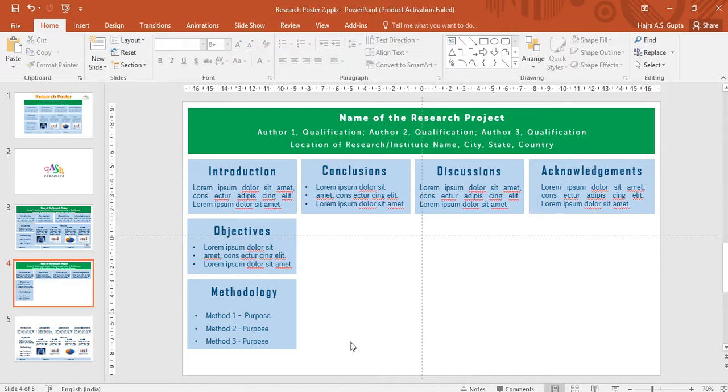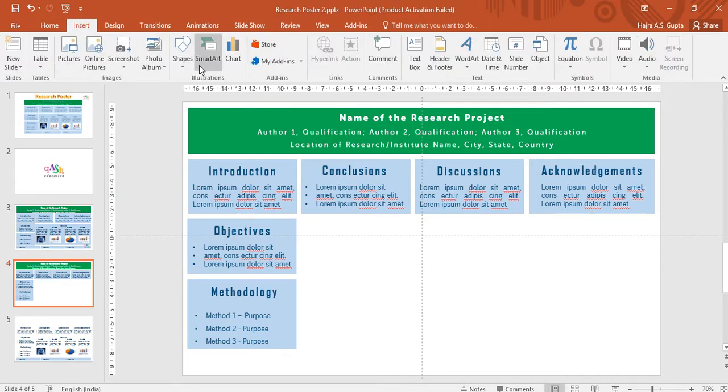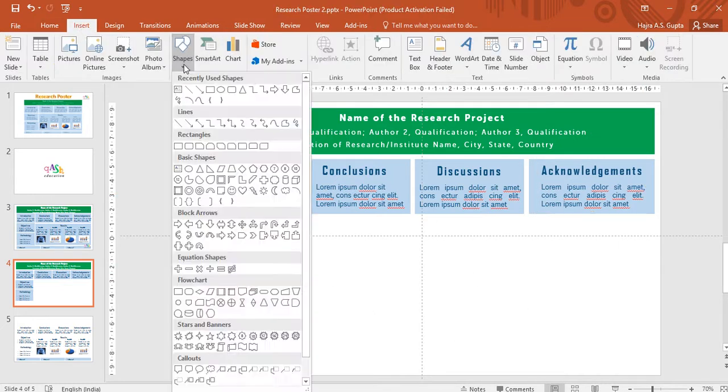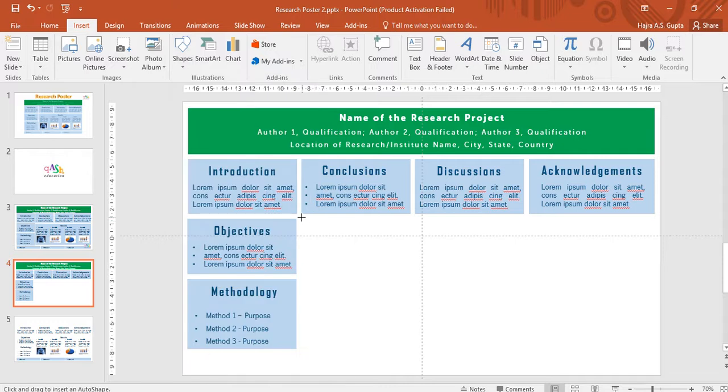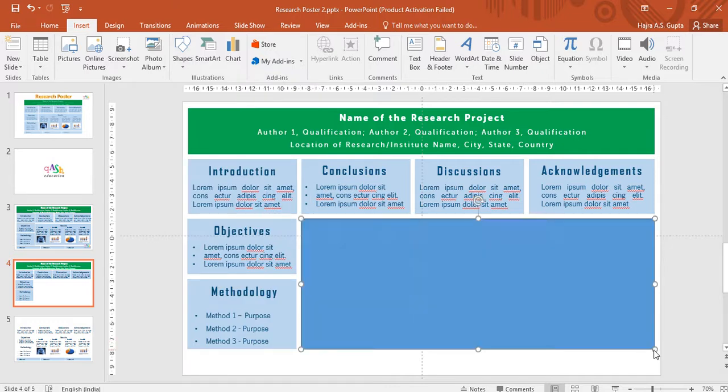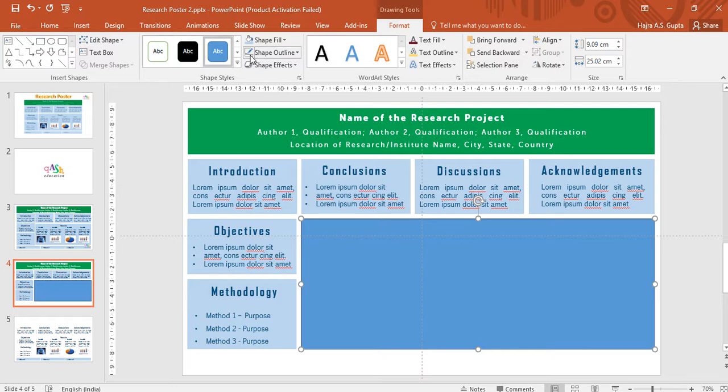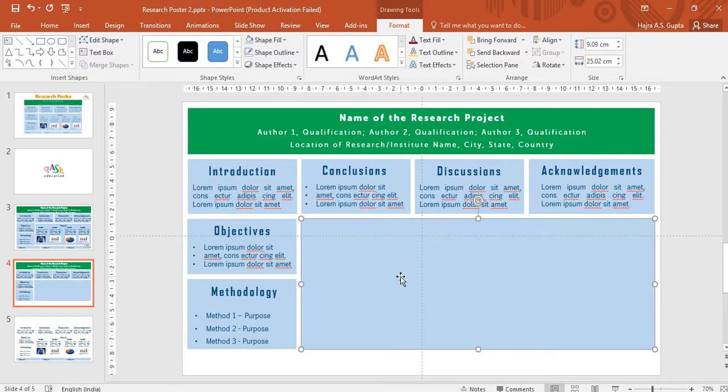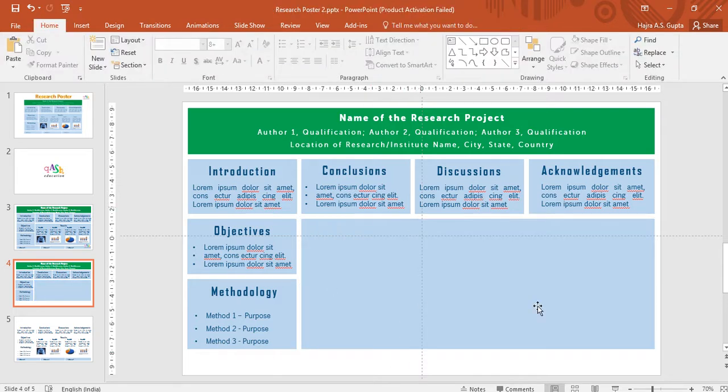Now I have my whole middle section ready for the result. I'm going to go to insert. Under the shapes, I'm going to choose the same rectangle. I'm going to begin drawing it. So this way, I'm going to remove the shape outline and give the shape color that I like. So you see, there's a whole good section for your results.